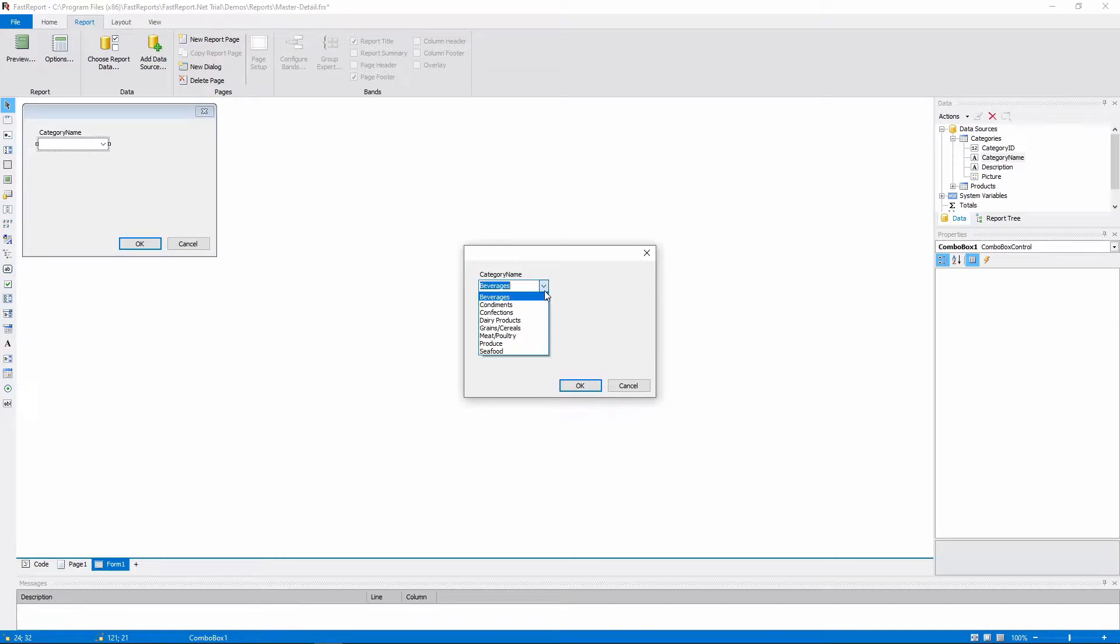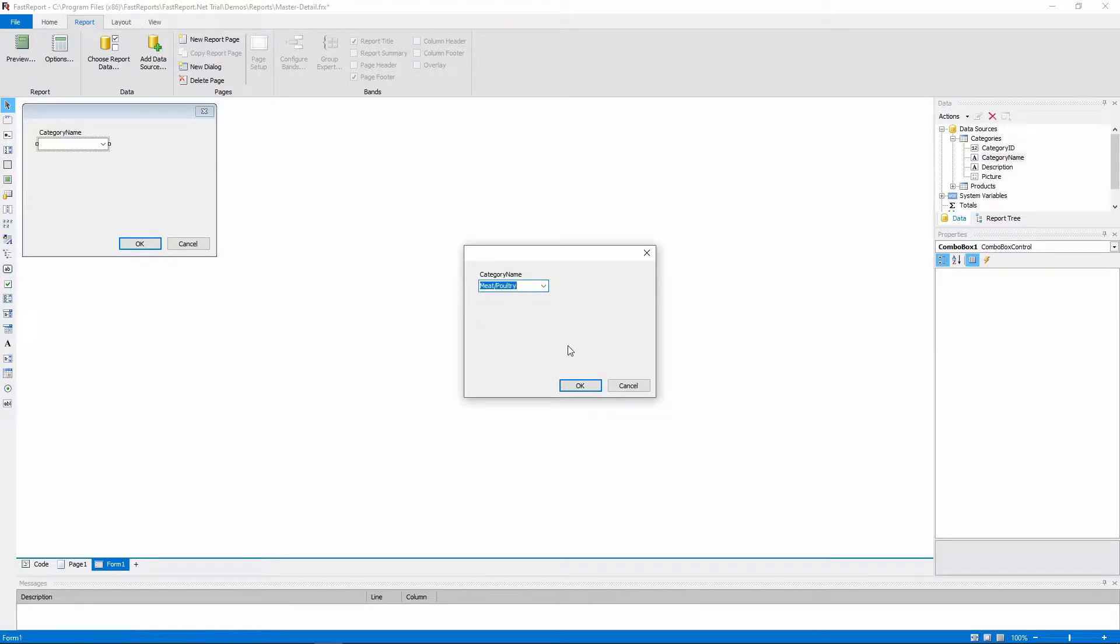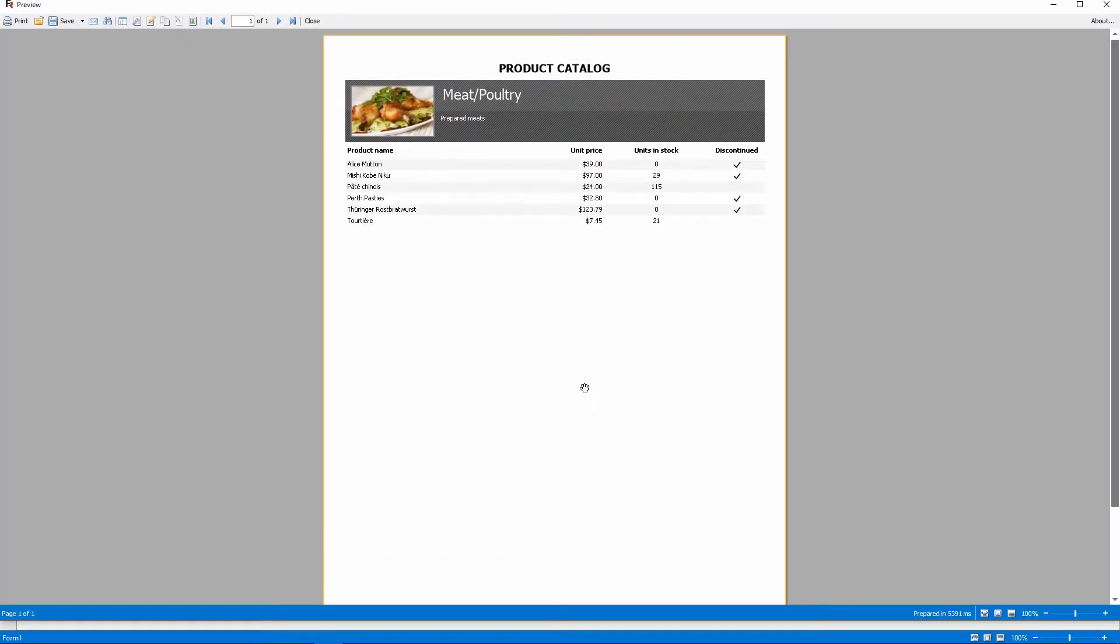We are given a choice of categories. This is how the Combo box object works. Let's choose one and press OK. Now the report consists of just one category, the one we chose.